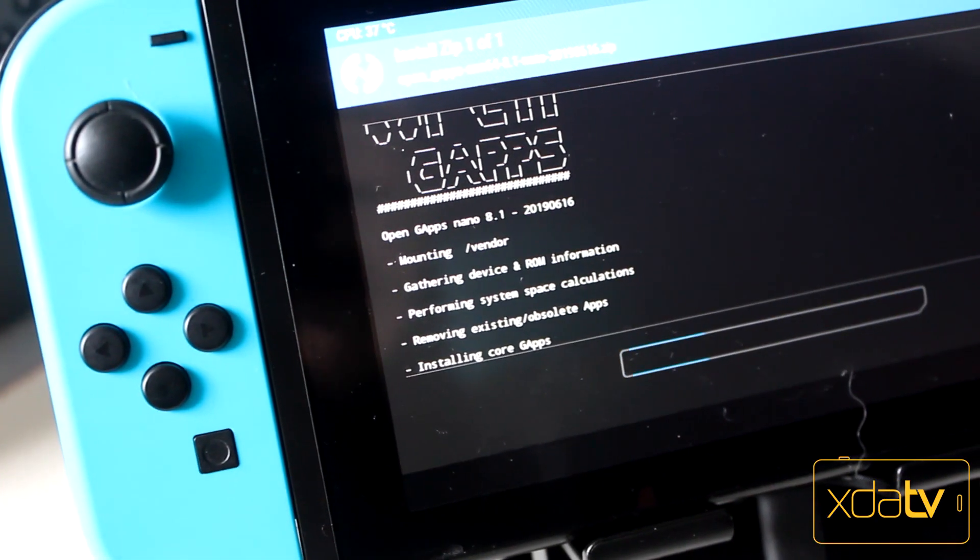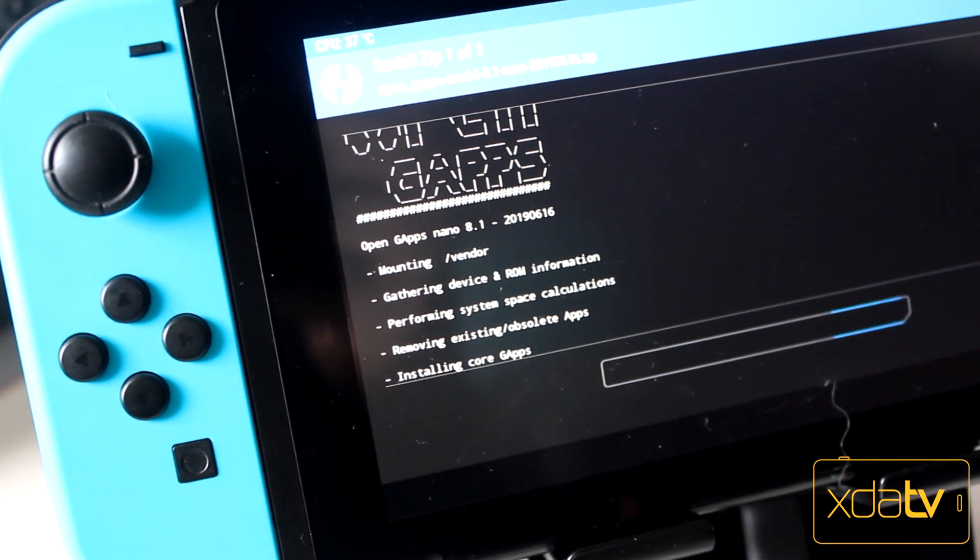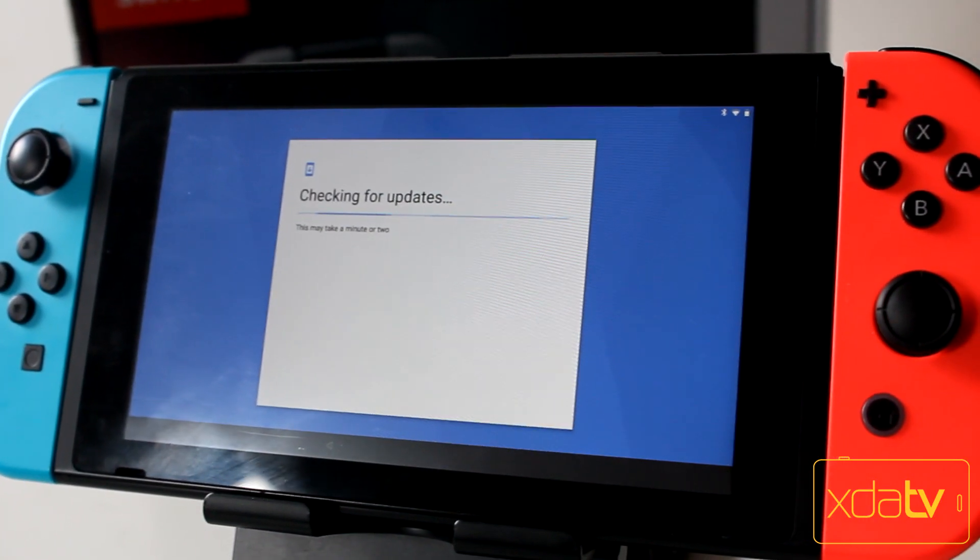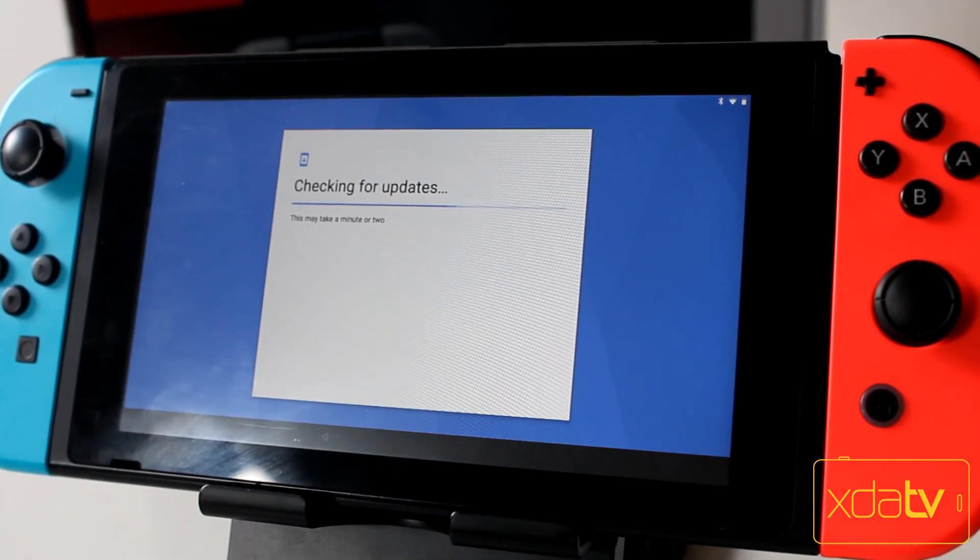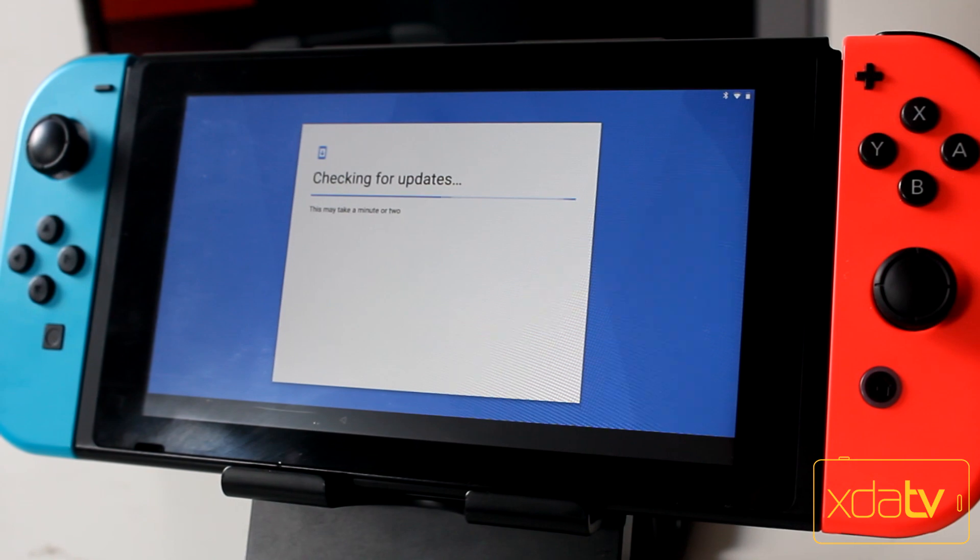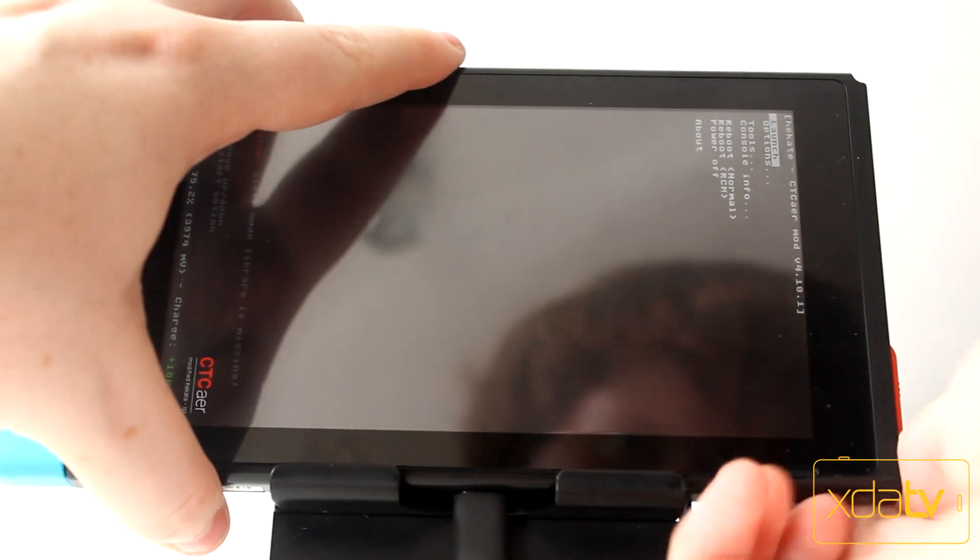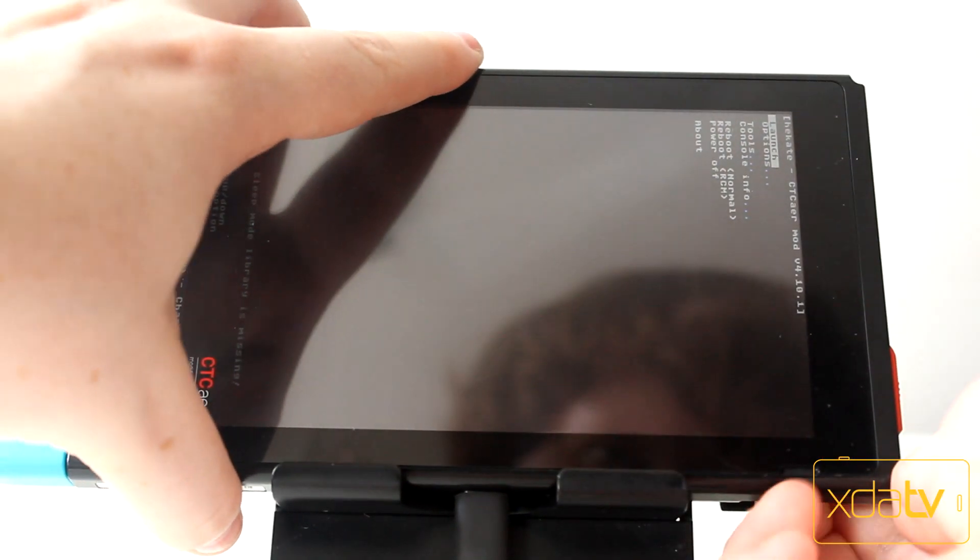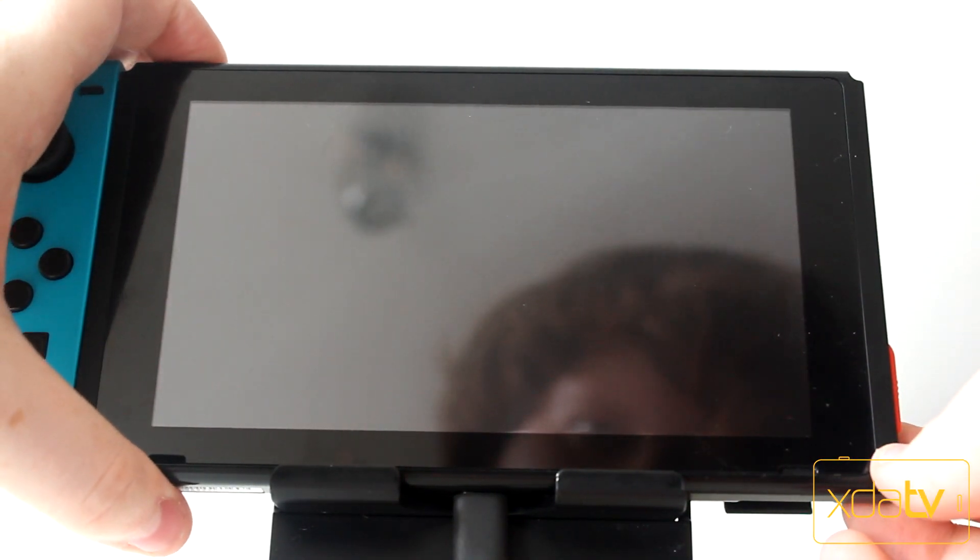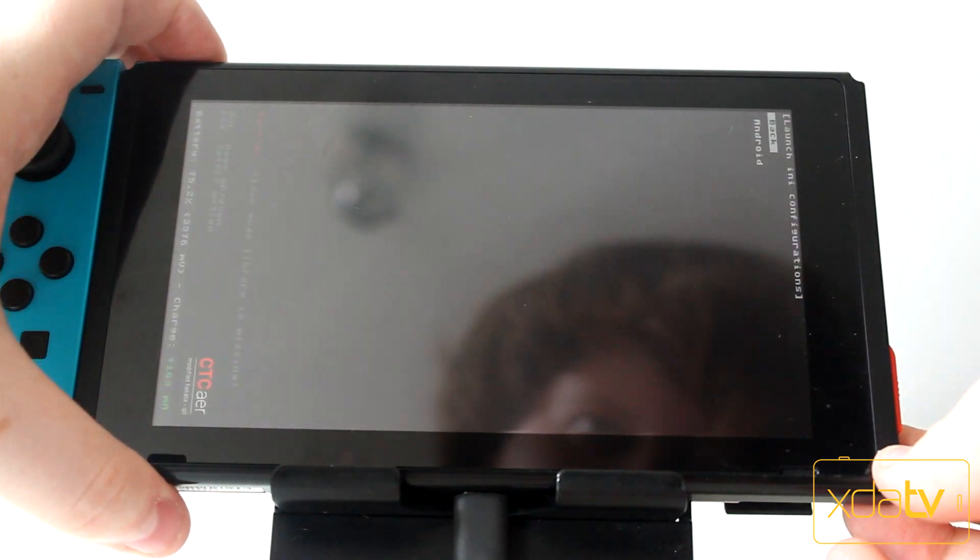Android on the Nintendo Switch is a finicky thing, requiring a bit of setup to get it up and running. While we don't have the full set of instructions yet, you're going to need a spare SD card that you can install it onto. That's because Android runs entirely off of the SD card and doesn't touch the operating system on your Nintendo Switch at all.